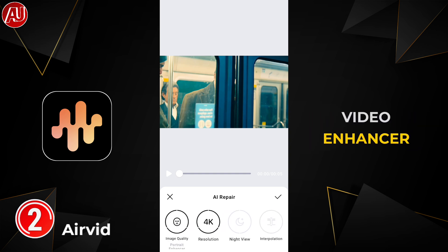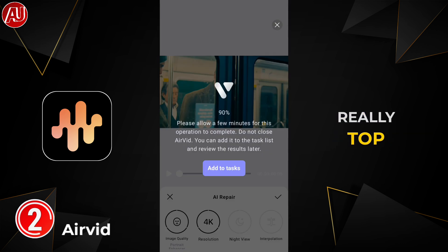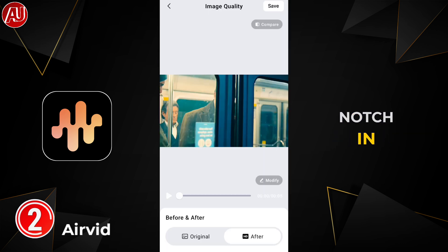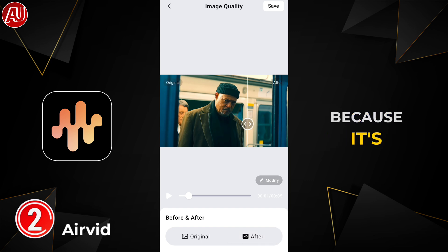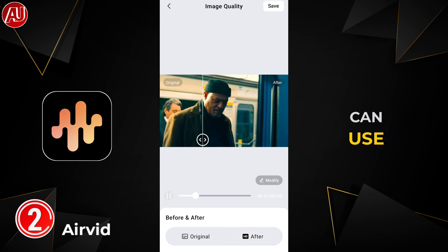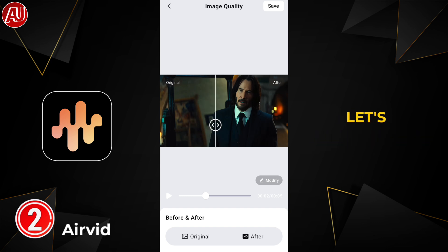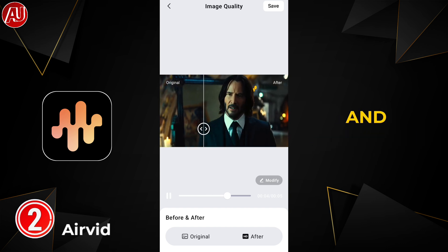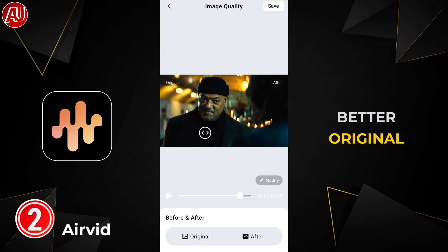I'm recommending this video enhancer app because it is currently free and the quality is really top notch in comparison to others at the moment. Video processing is done. You can use the slider to check the before and after comparison as well.